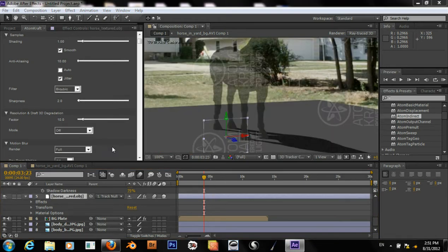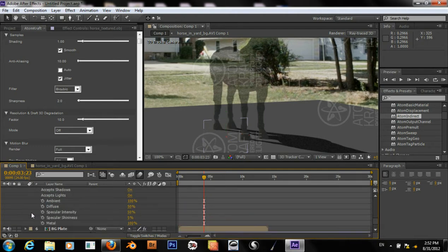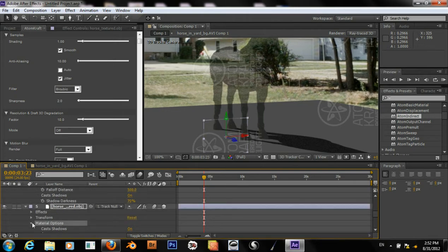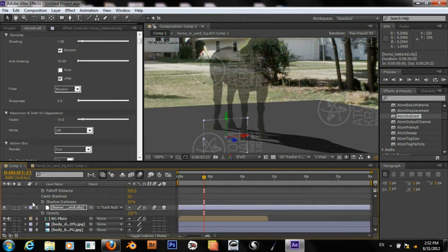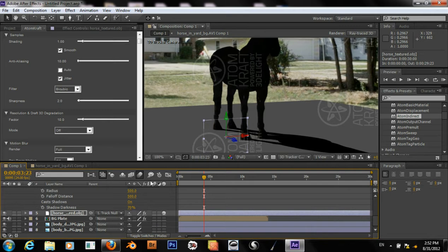Now something weird happened. I've never had it happen where checking motion blur causes a layer to become transparent. But apparently that's what happened here. There's otherwise no reason why that should have happened. So uncheck — there we go.